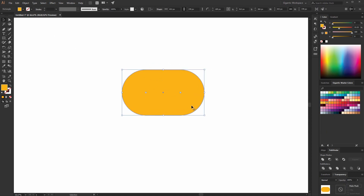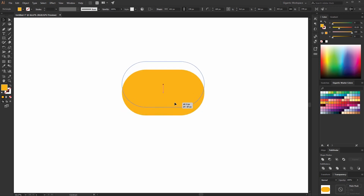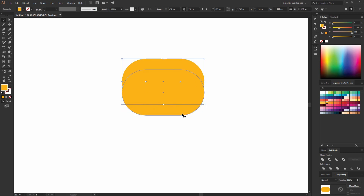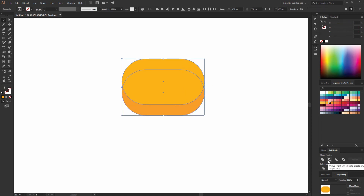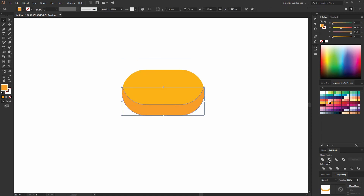First I will copy the shape and make here a beautiful shadow. Move up the copied shape and copy again the basic shape — Ctrl-C, Ctrl-F. Change the color a bit. Then select the copied shapes and use the minus front tool in the Pathfinder.